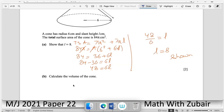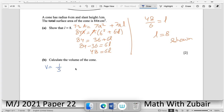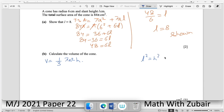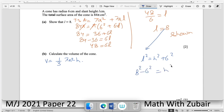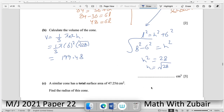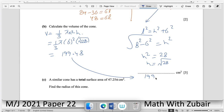Calculate the volume of the cone. First find the height using Pythagoras: l² = h² + r² → 8² = h² + 6² → h² = 64 − 36 = 28 → h = √28. Volume = (1/3)πr²h = (1/3)π(36)(√28) ≈ 199.48 cm³, or approximately 199.5 cm³.